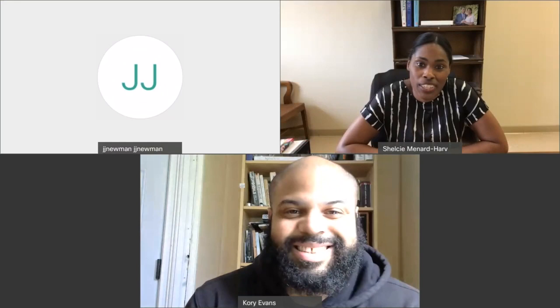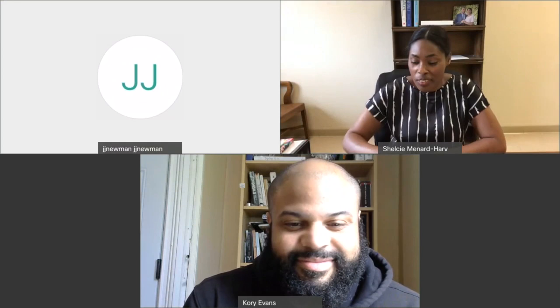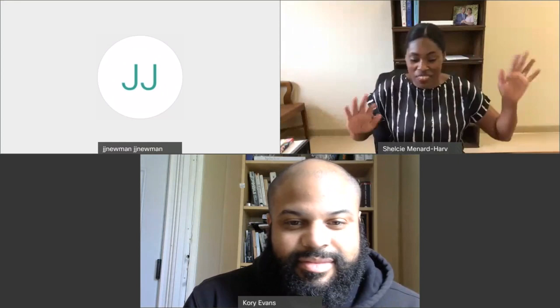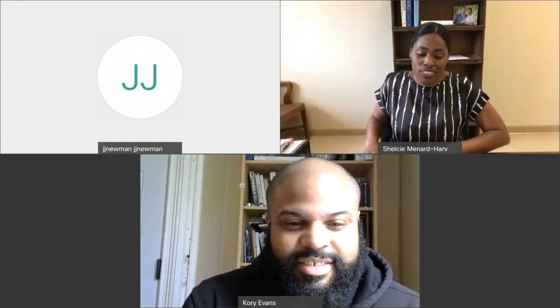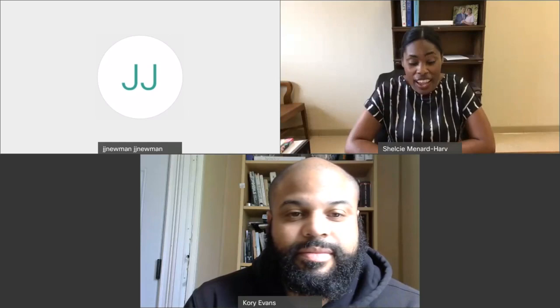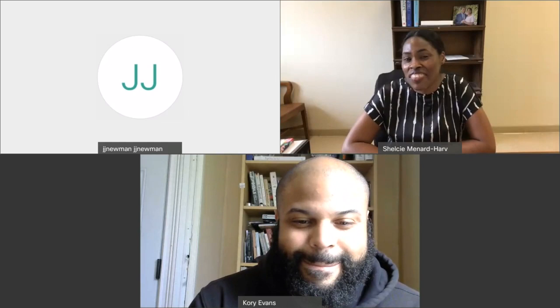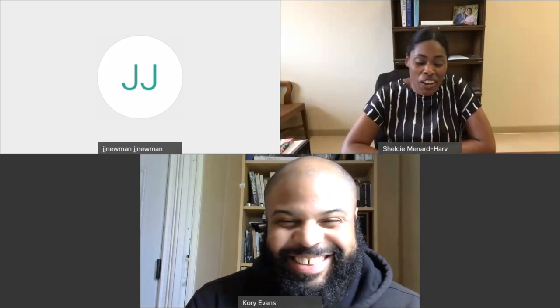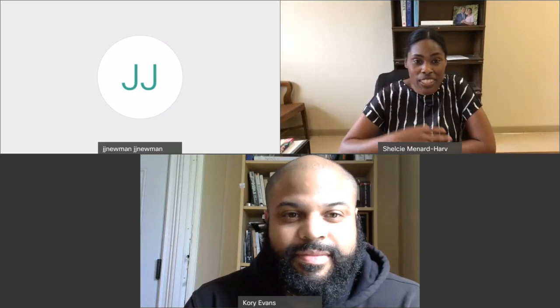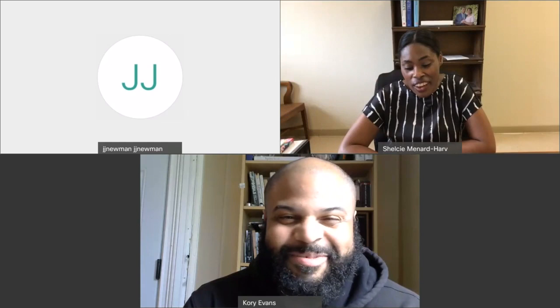Thank you for attending today. We have with us Dr. Corey Evans, who is an assistant professor at Rice University. Dr. Evans and I went to grad school together, so we've known each other for quite some time. We do very different ends of the spectrum in science, but Dr. Evans uses bony fishes to study the ecology and evolution of phenotypic diversity.